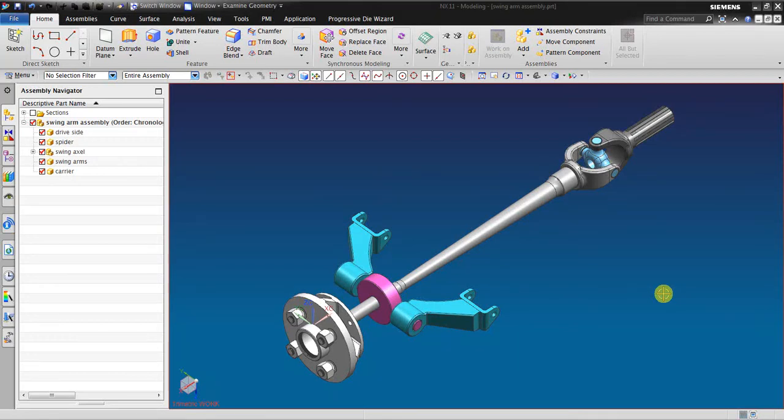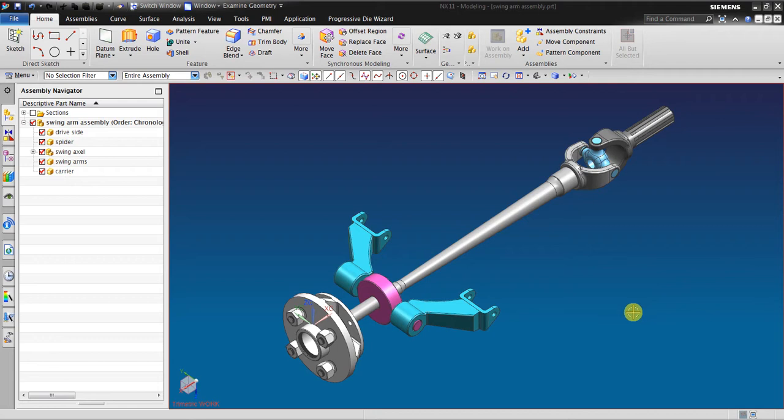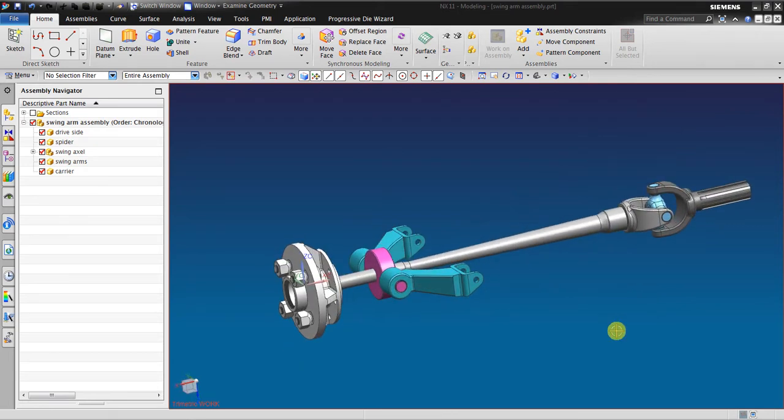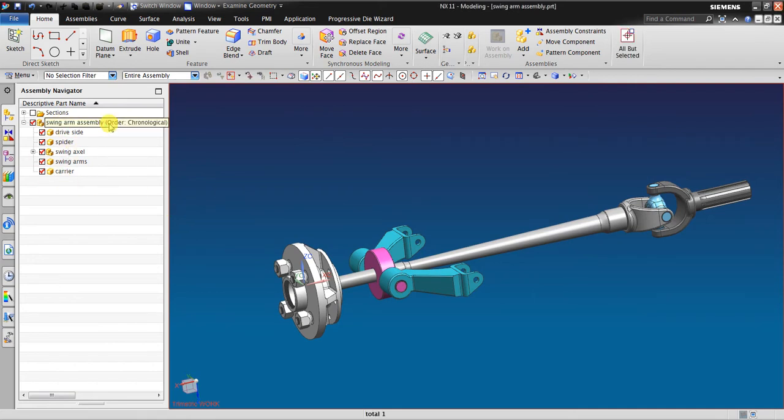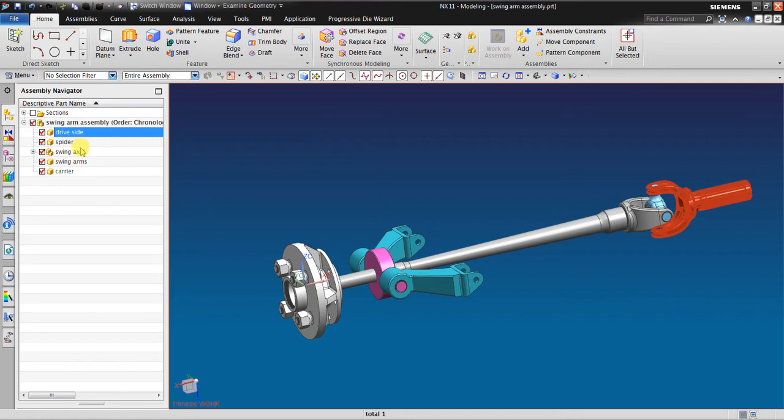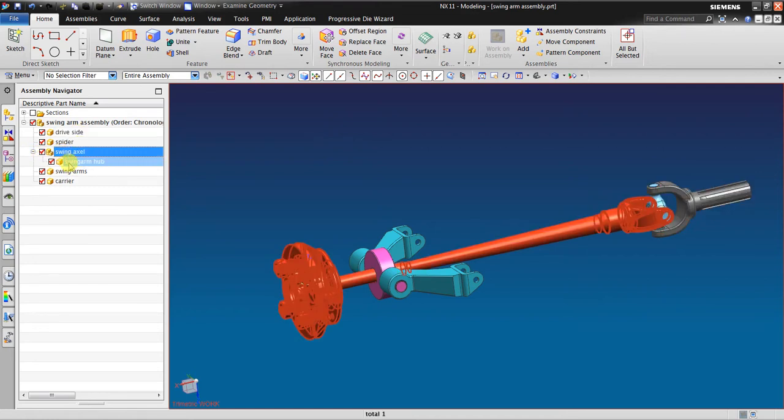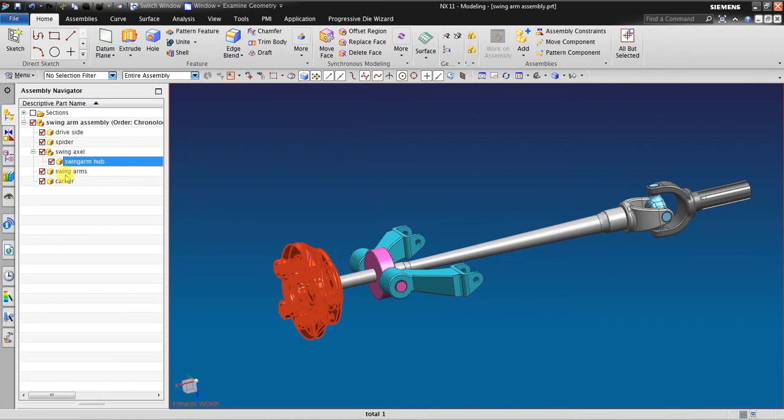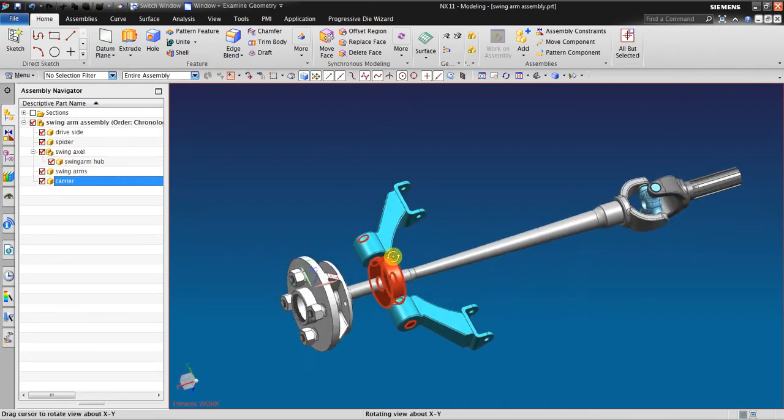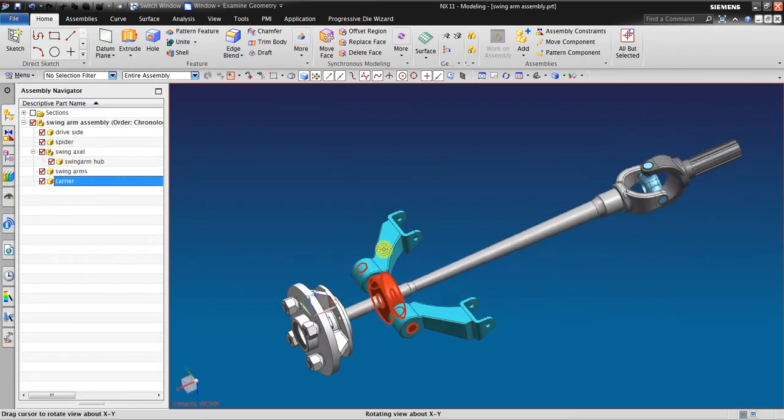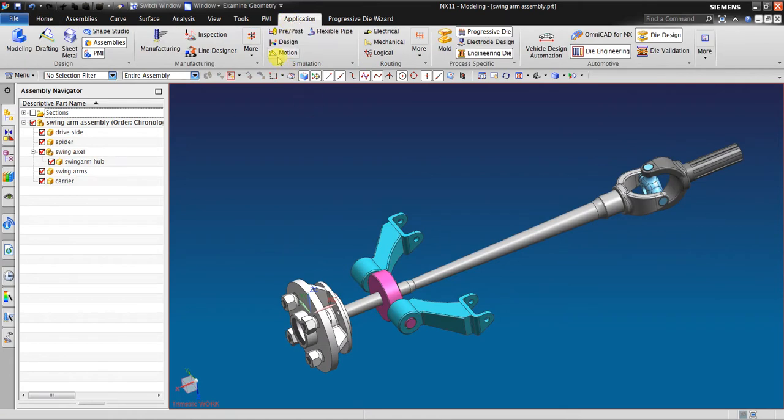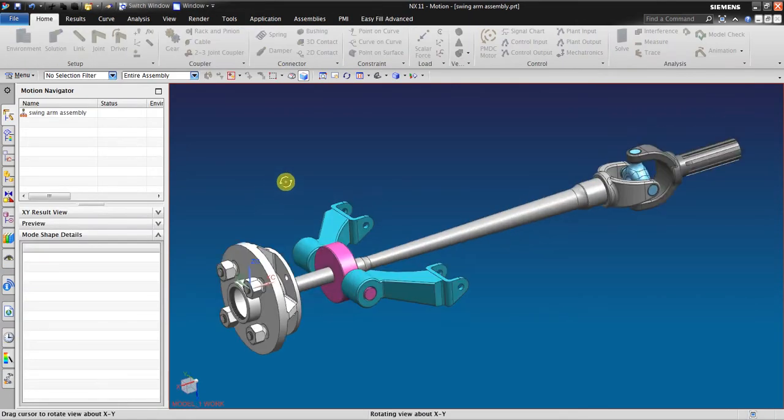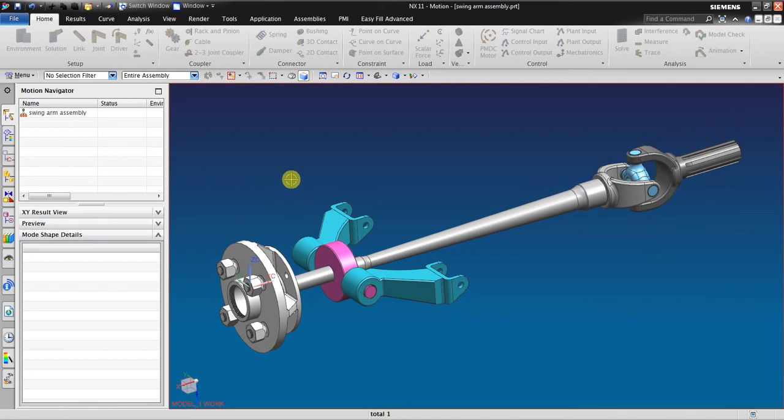Hello, welcome back again to NX tutorial. In this tutorial I would like to show you about NX motion simulation. Right now I have the swing arm assembly. It has several components: swing axle, swing arm, hub, and carrier. I want to show you in the motion simulation about the joint.